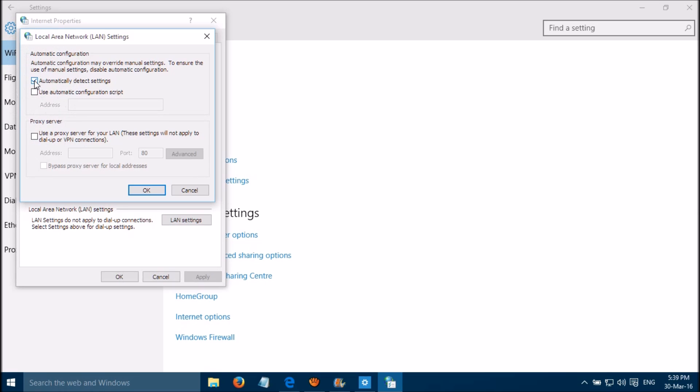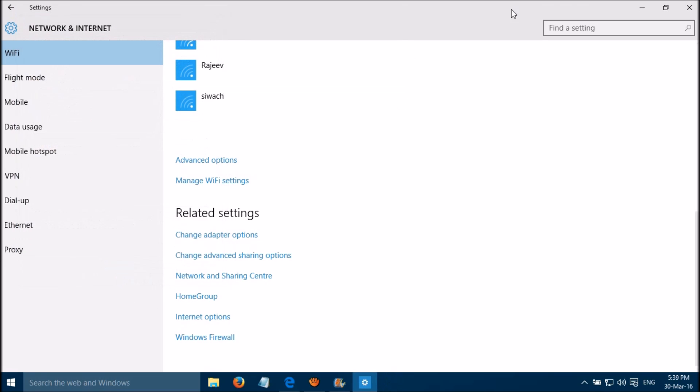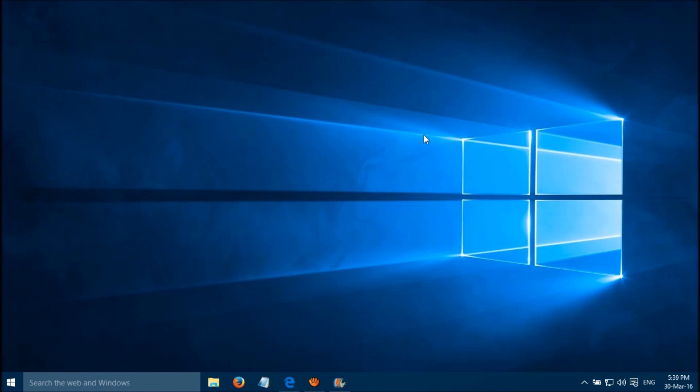Please uncheck this one and this one, and please check it: automatically detect settings. Please click OK, OK, and it's done.